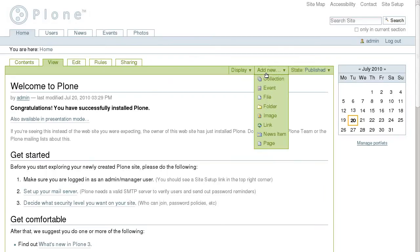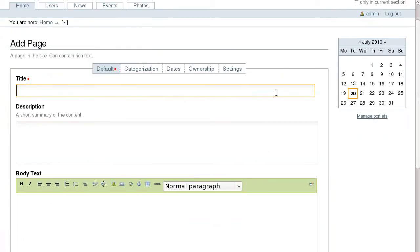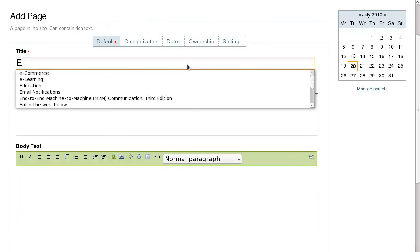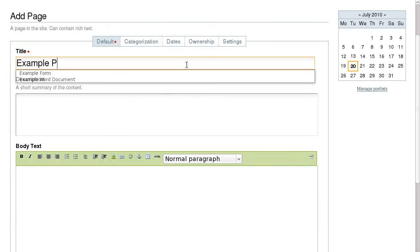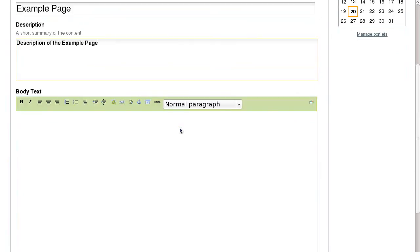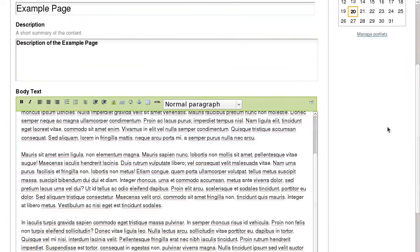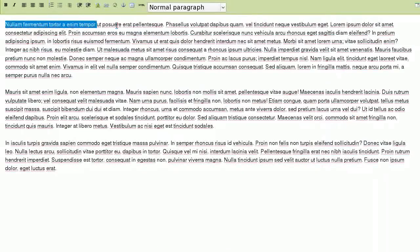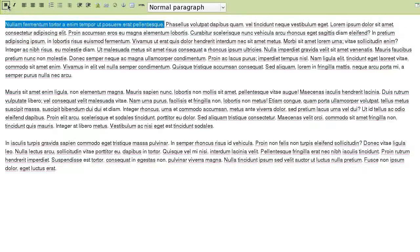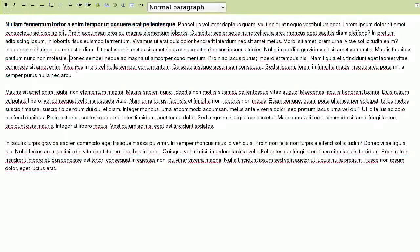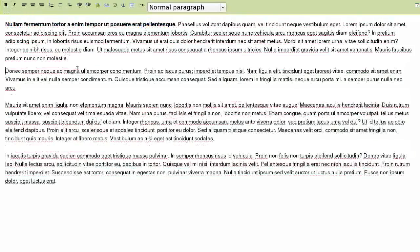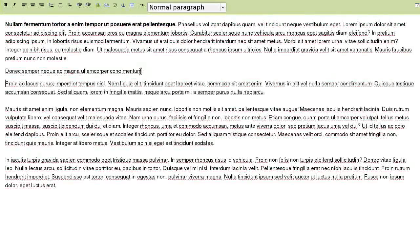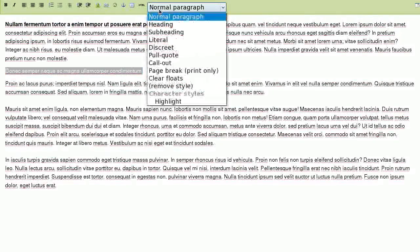To create a simple text document, select page from the add new drop-down menu. Plone 3 has a default WYSIWYG editor called Kupu that allows easy content updating. To make a piece of text bold or italic, select it and press on the corresponding button on the Kupu toolbar. You can change text style by selecting one from the styles drop-down menu.